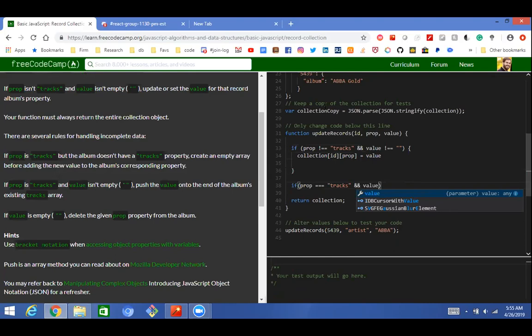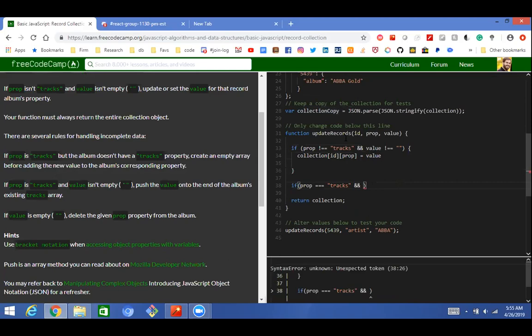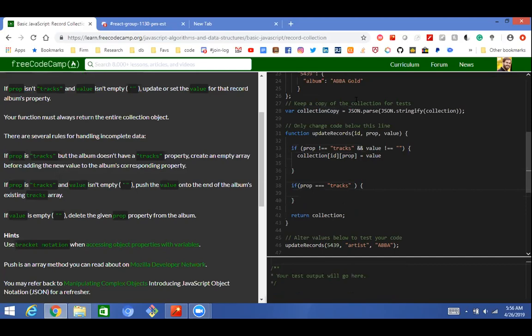If prop equals tracks... and value is not empty — we write that condition inside. If the prop is tracks, at the point of the album with that ID — so collection[id] returns that album object. Inside that: if collection[id] has own property — pass prop to that hasOwnProperty method — add an exclamation mark before it to make it negative, so we test if it does NOT have that property.